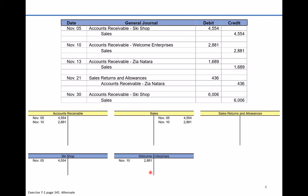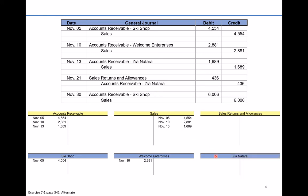For the November 13th transaction, we debit accounts receivable for the sale of $1,689, and credit the sales account for $1,689 — remember, take credit for good things like sales. The last thing we need to do is update customer Zia Natara's subsidiary ledger as well, showing that the company made a purchase of $1,689.